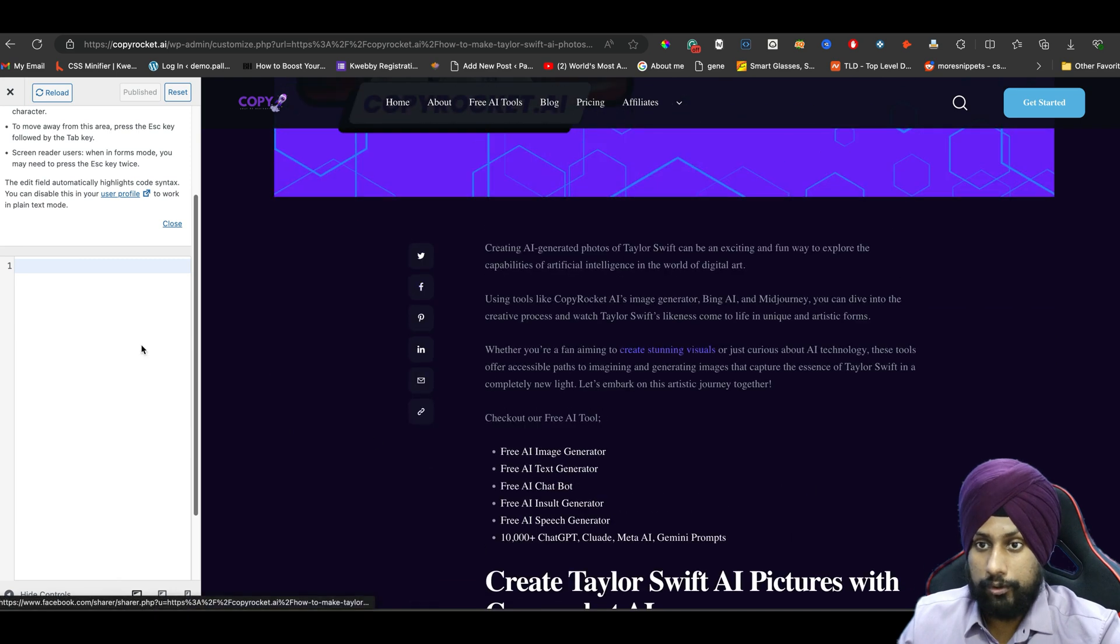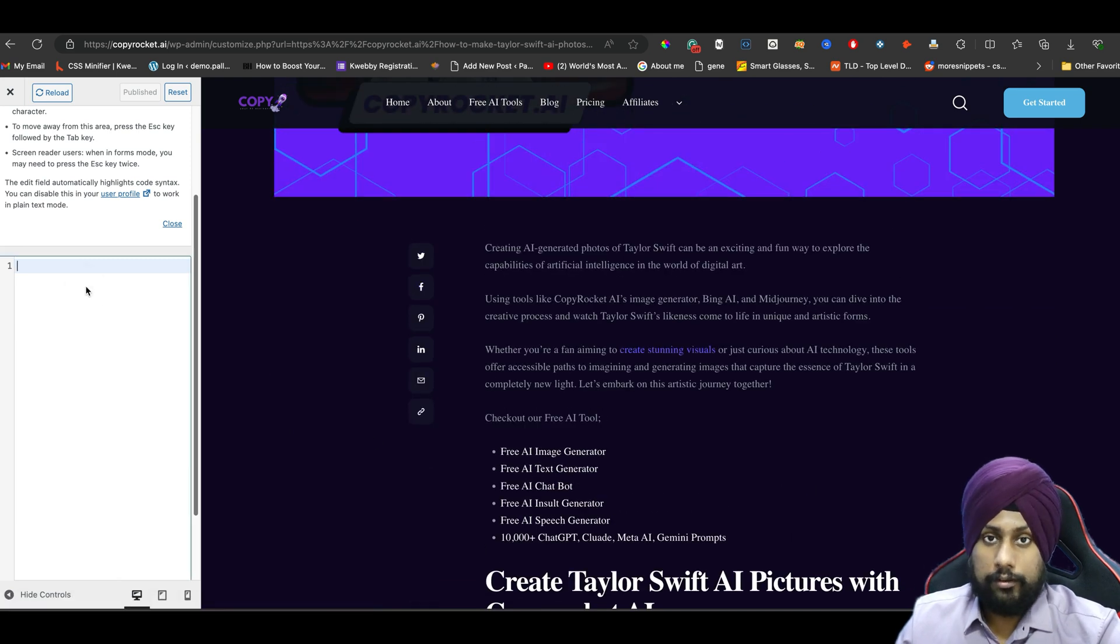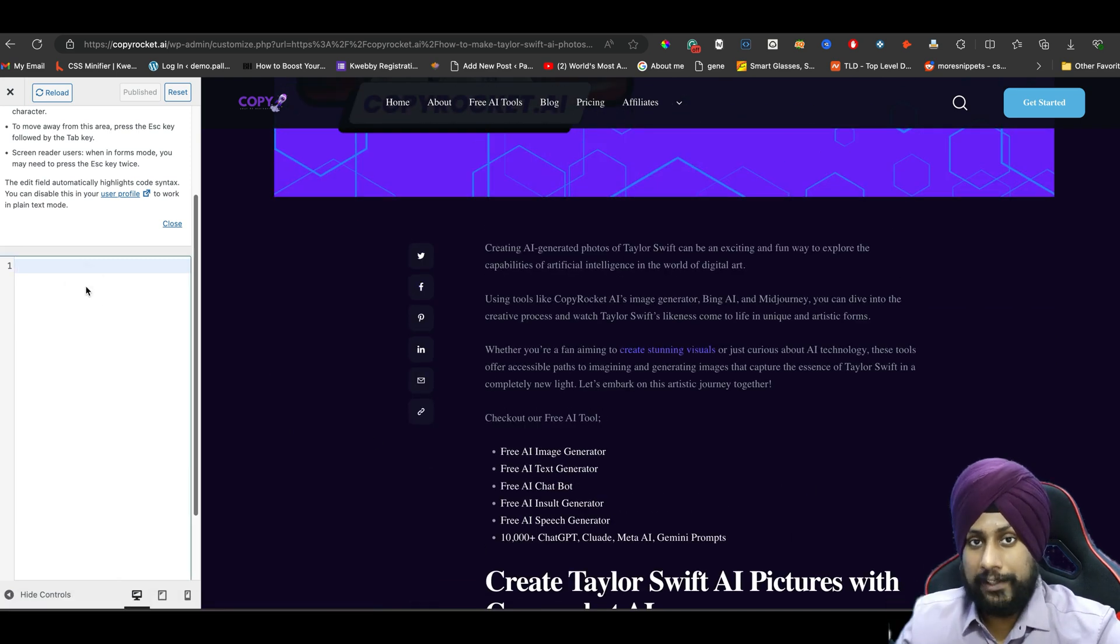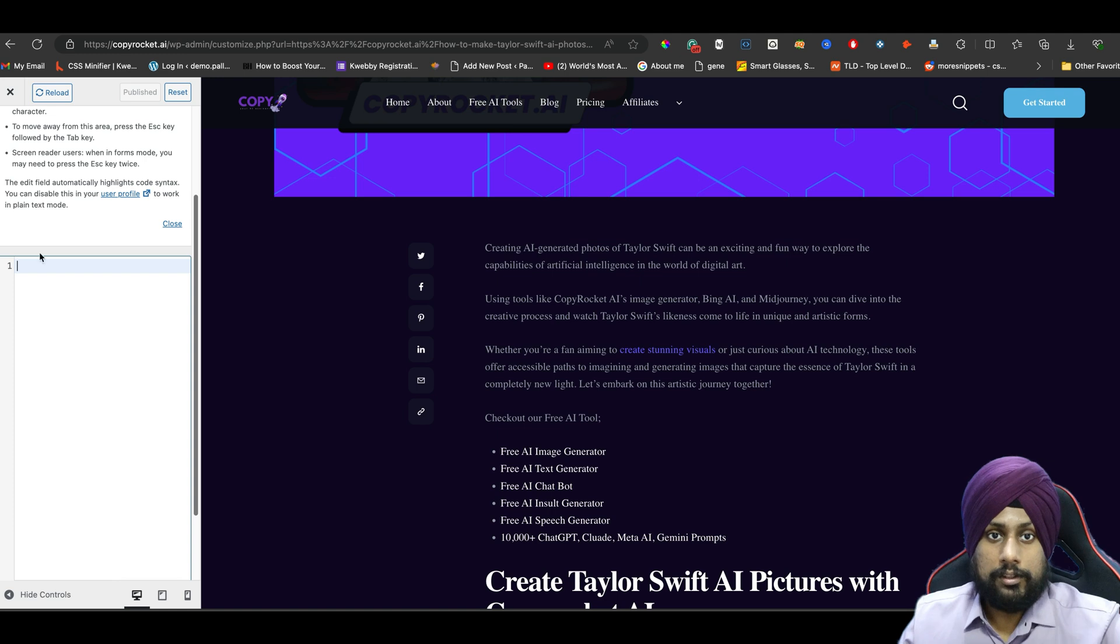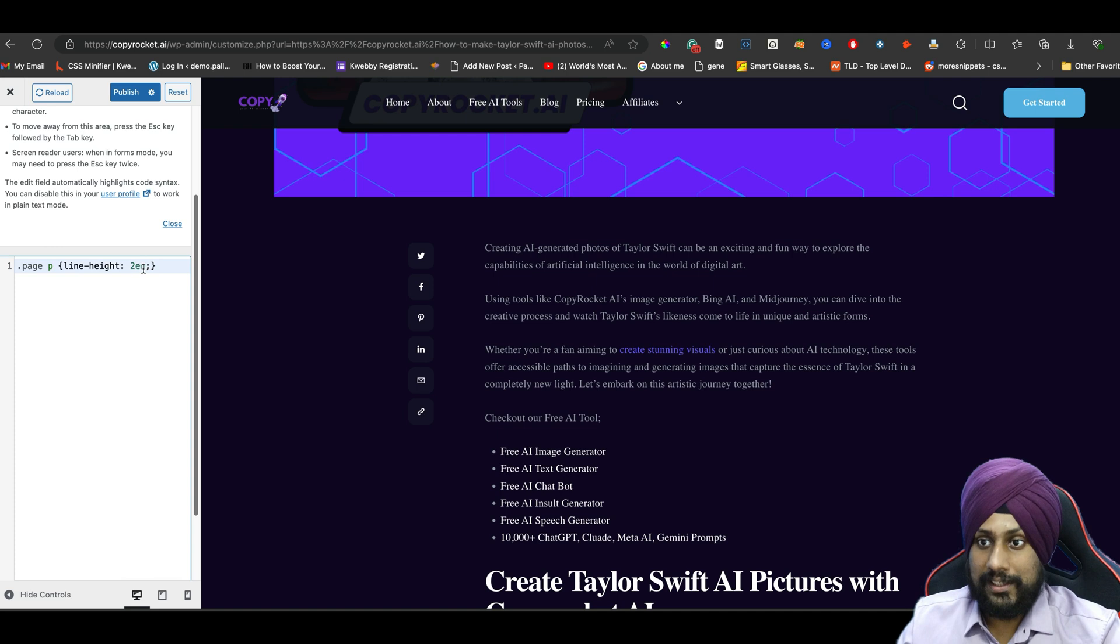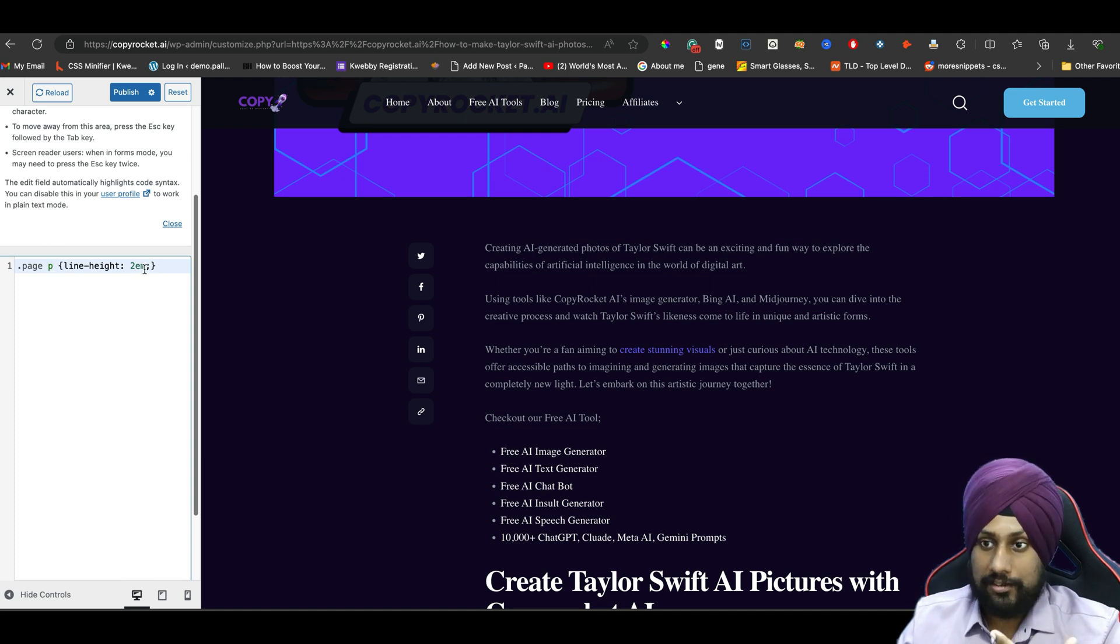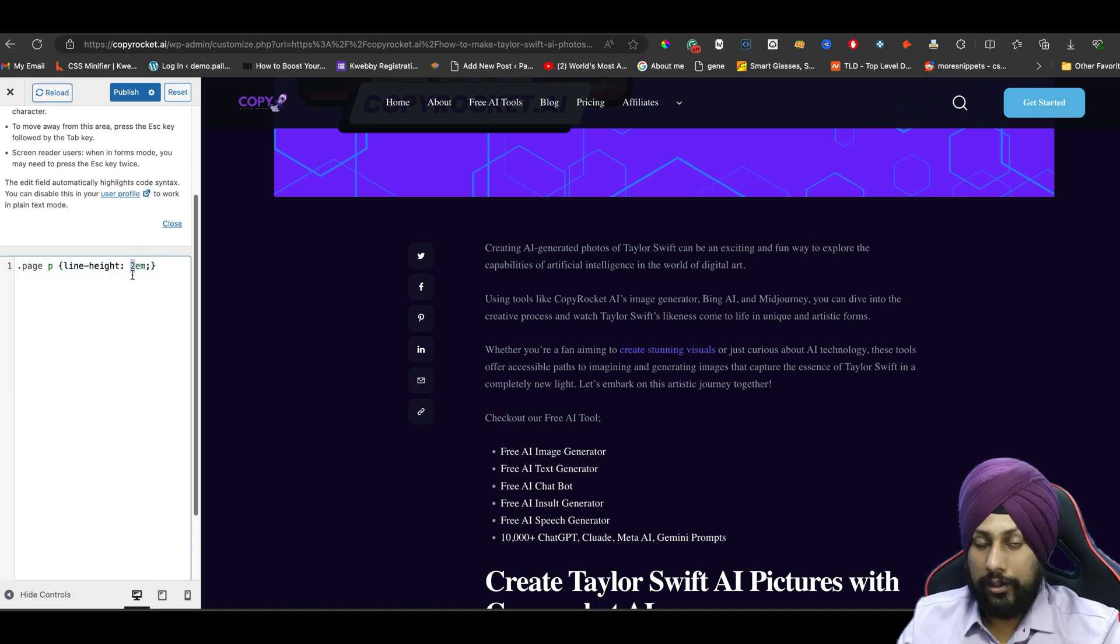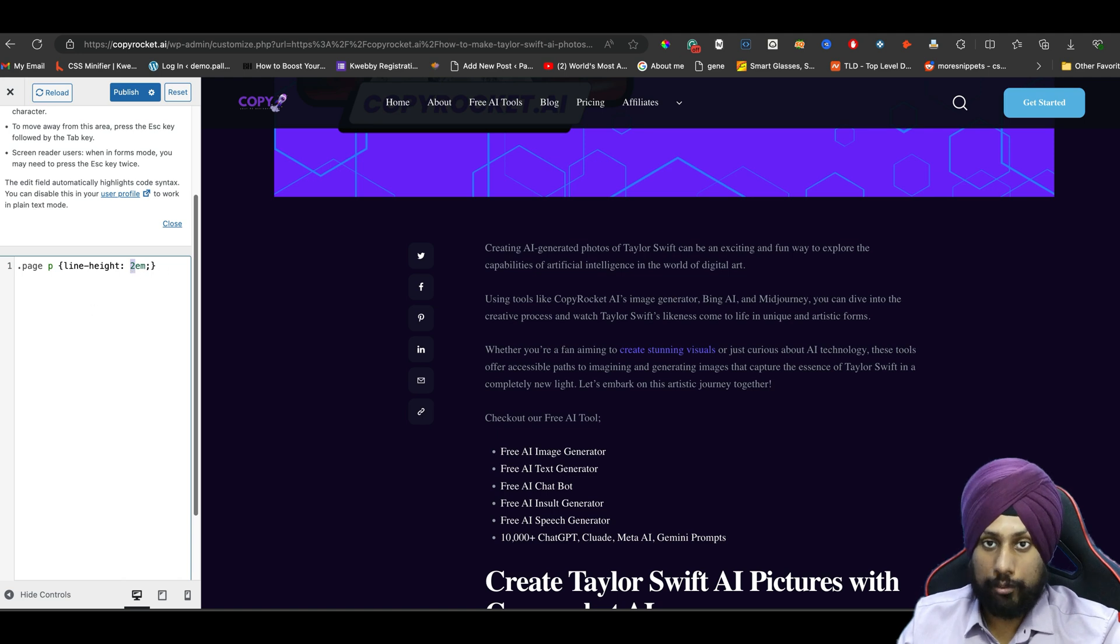Here you need to input your code. If you're editing your page, then you need to add custom CSS like this: dot page p, and there's the line height of this, so 2em. You can test this particular number out if you want more or less.